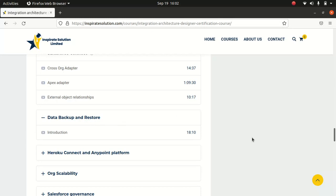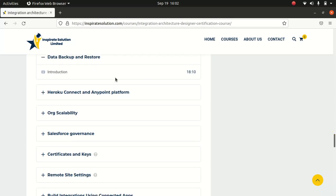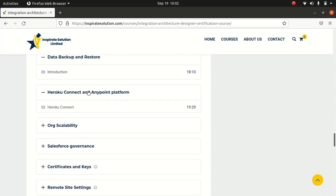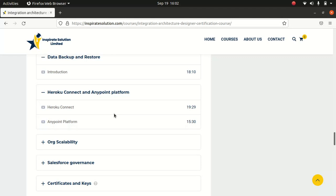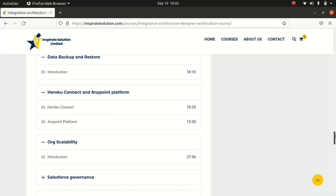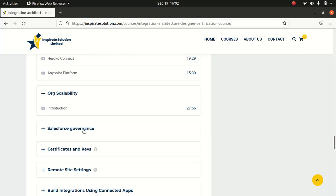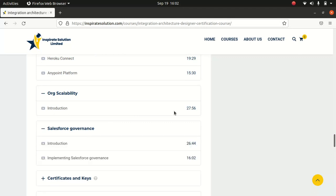I also covered data backup and restore, why it's important; then Heroku Connect and MuleSoft platform — I talked about the integration between Heroku Connect and Salesforce. I covered org scalability and Salesforce governance, which is very important. I shared real-life governance experience implementing governance based on my actual architect experience.